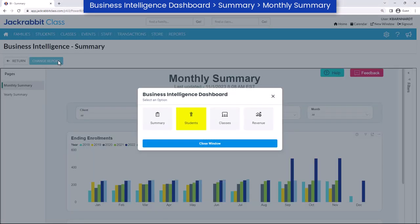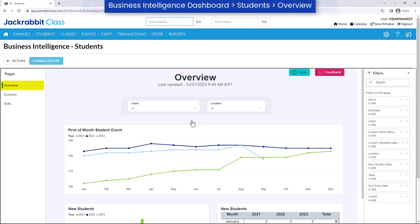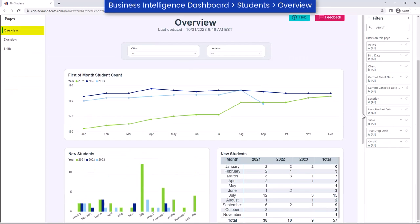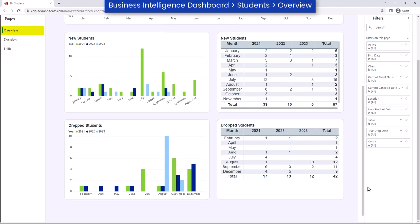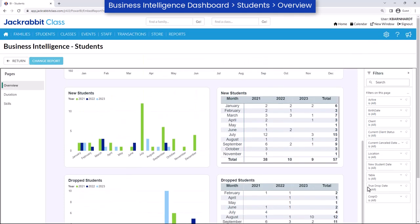The overview page of the students report provides information on the number of students who attended classes each month, along with data regarding students who enrolled for the first time and students who no longer have any active or future enrollments.